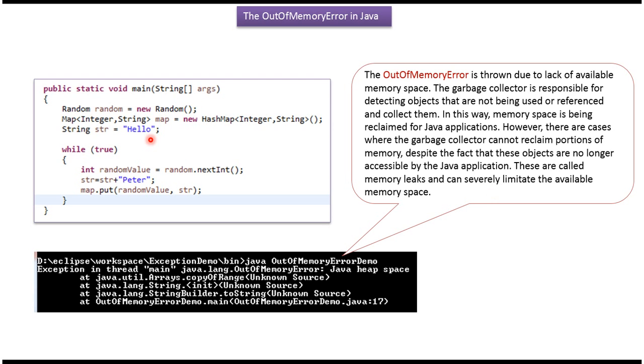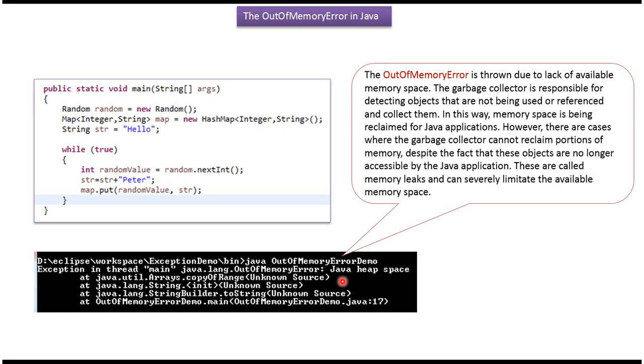Here you can see the sample program which will throw out of memory error. Here inside an infinite while loop, I am continuously concatenating the string and I am continuously adding key value pairs in the map. So if you run this program, we will get out of memory error and the reason is Java heap space.